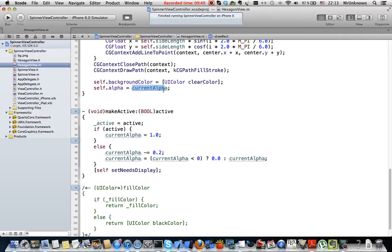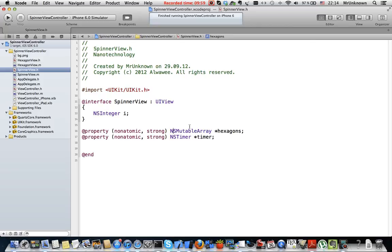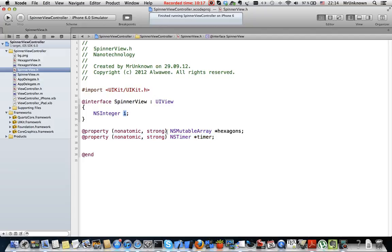So this is the hexagon view class. Let's now watch how I wrote spinner view class. The spinner view has a bunch of six hexagons that are changing their alpha in time. We have here an NSMutableArray called hexagons where we will put our hexagon instances and timer.